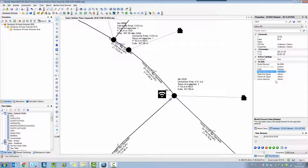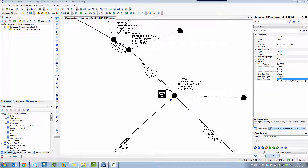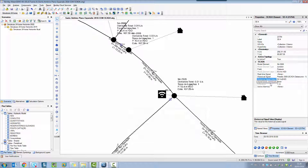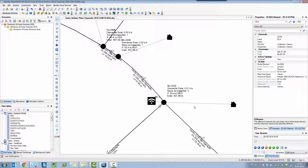Now we're going to select the signal from the data source that we need to compare. I have only one historical signal, so there is only one option in the list. It's very simple. After selecting the signal, I have both results displayed: the model results, the SCADA results, and the difference between them. Similarly, when you have an element selected, you can graph results from the SCADA element — just select the SCADA element and right-click to find the graph option.